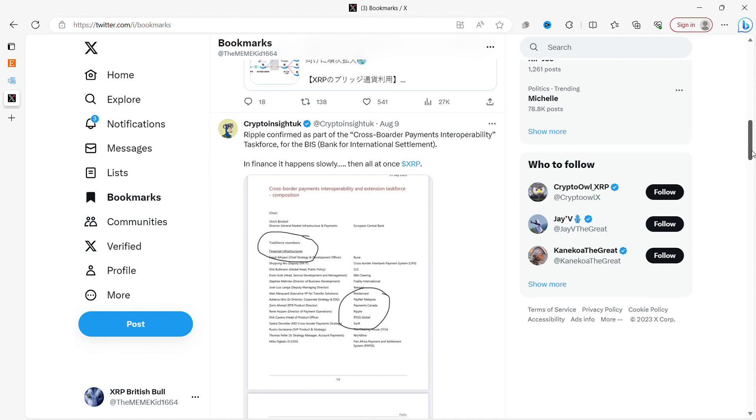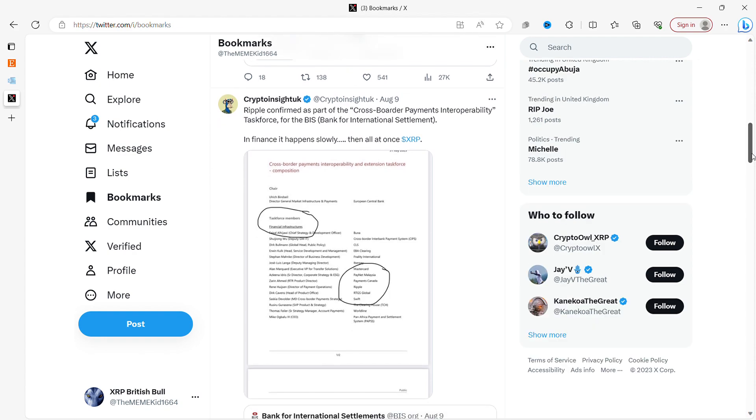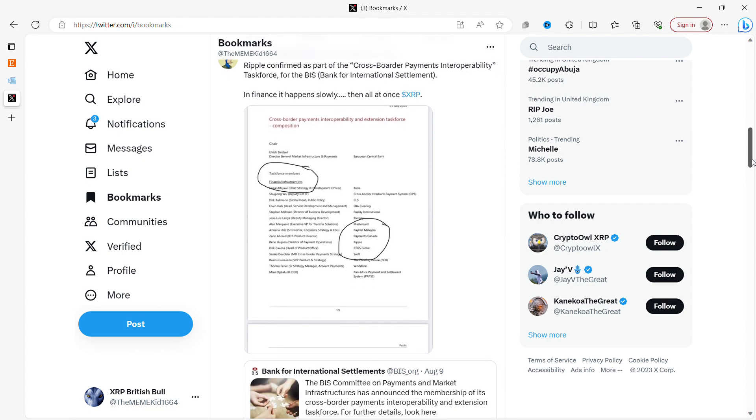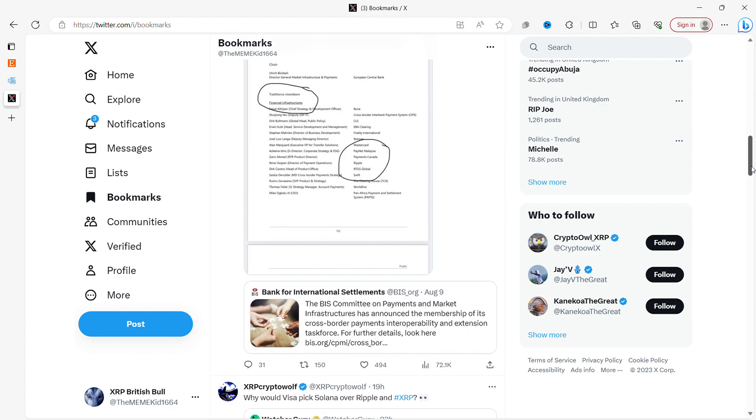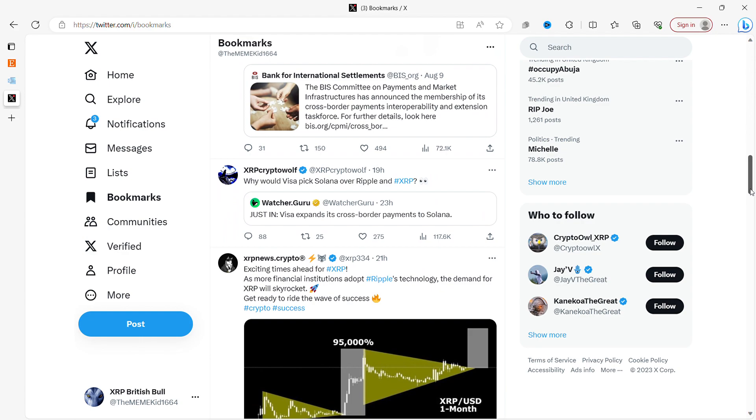Ripple confirmed as part of the cross-border payments interoperability task force for the BIS Bank for International Settlements. There's a list of people who are on the task force and we can see Ripple is on that list. Very exciting because the BIS is such a powerful entity in terms of the world stage.